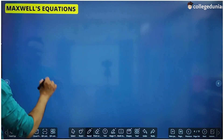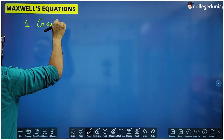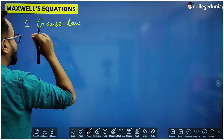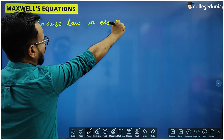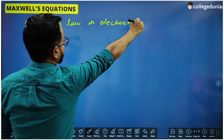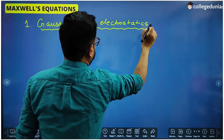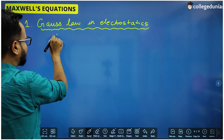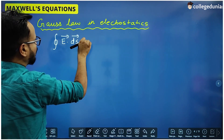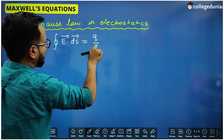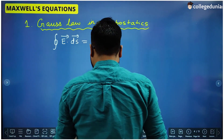Number one: from electrostatics, Maxwell picked Gauss law in electrostatics, and this is the first Maxwell equation. Gauss law in electrostatics — we all know that Gauss law states that the surface integral of the electrostatic field, that is the total electric flux through a closed area, is 1 upon epsilon-0 times the total charge inside that surface.